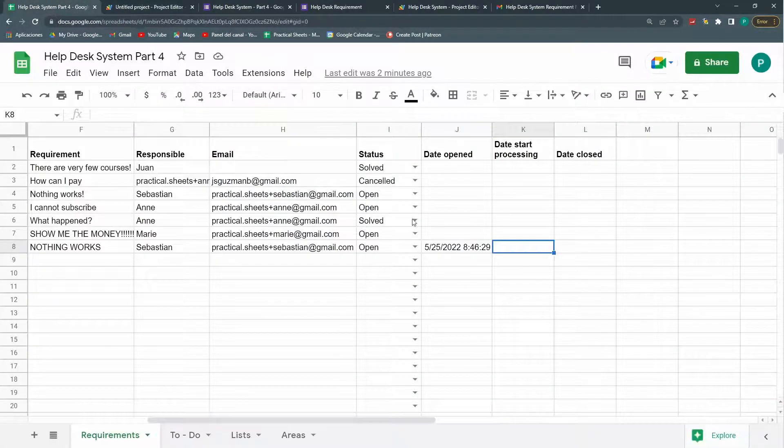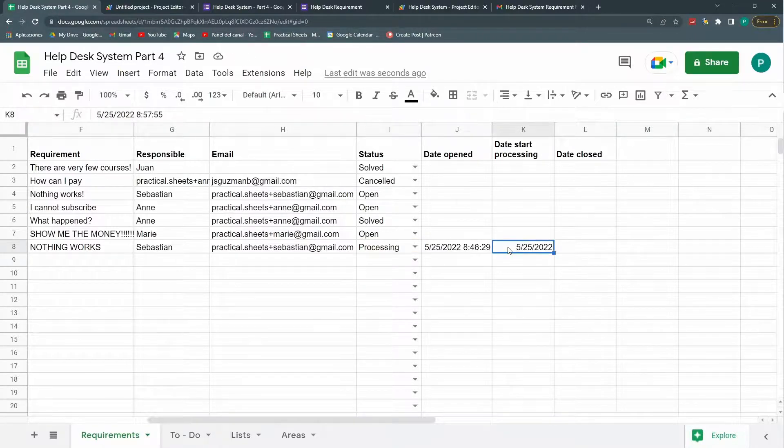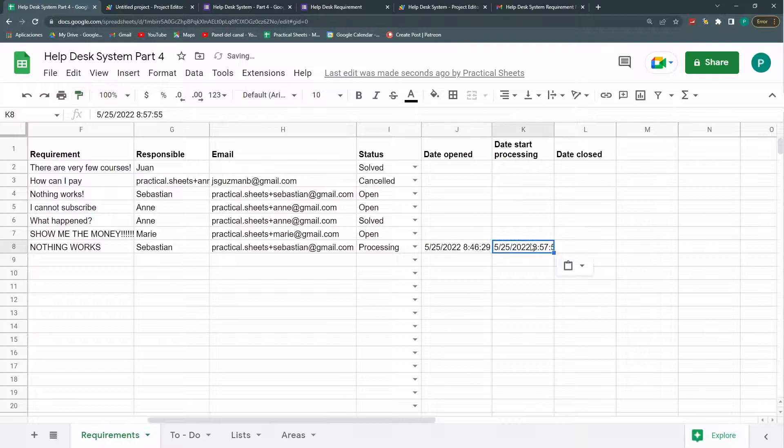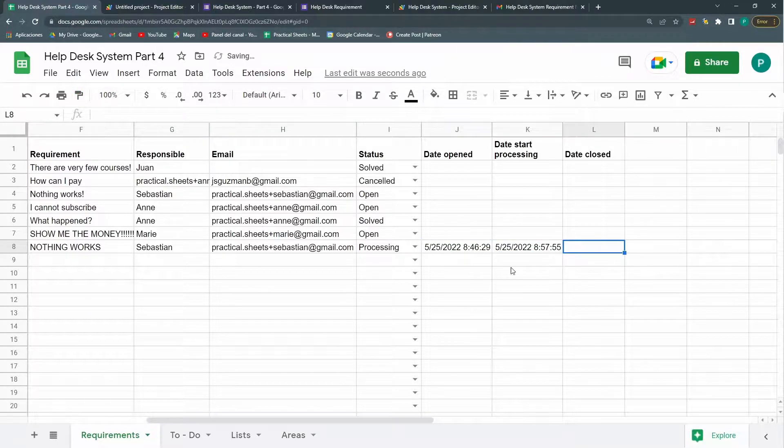And let's try it. Processing. So it did work. But I need to have the same format. So I have the time here. Excellent.